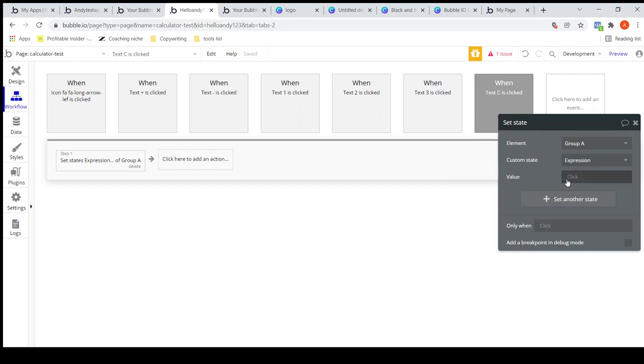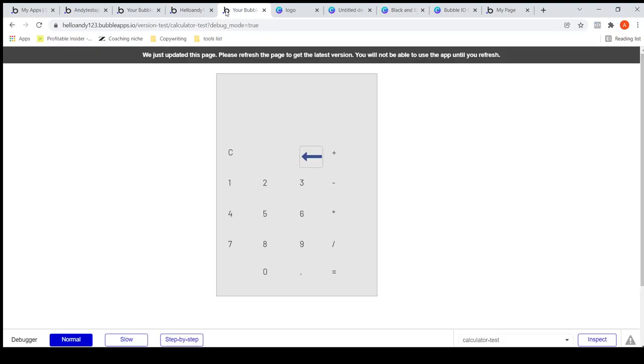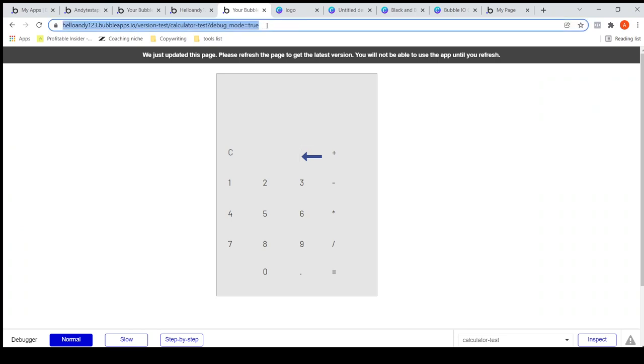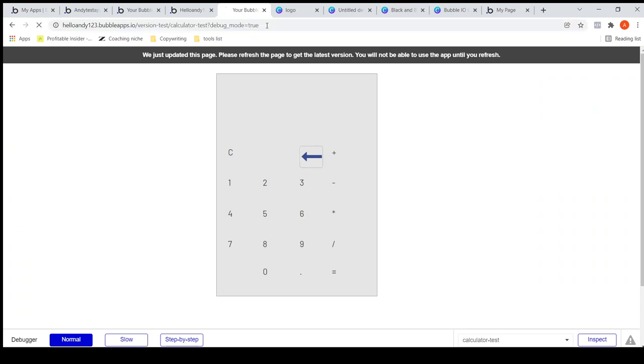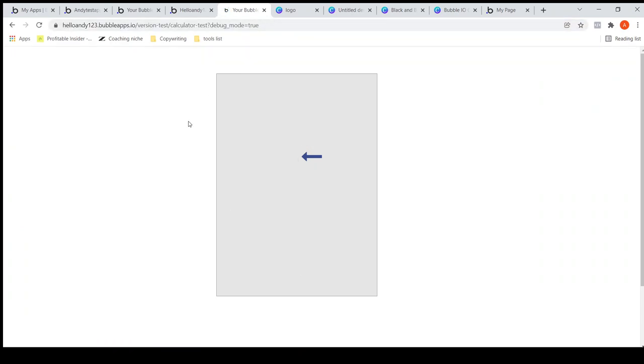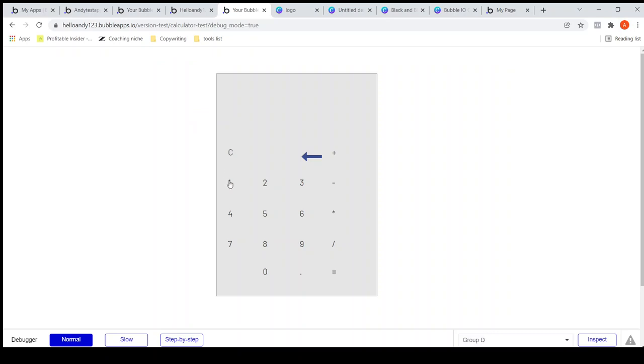Let me refresh and check if it works. One, two, plus... then if I click on the clear button, there you go, it works as expected.